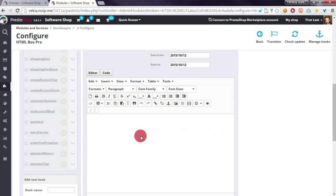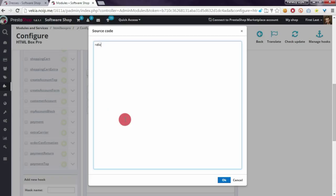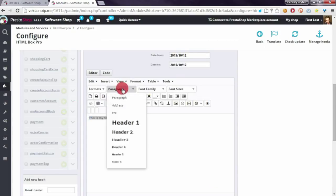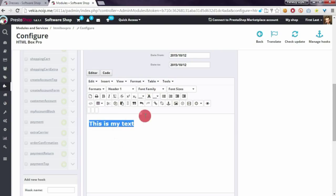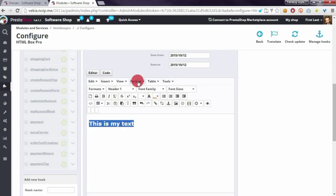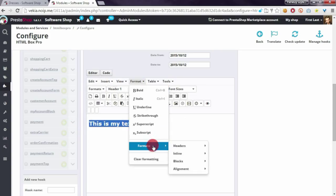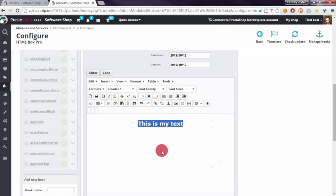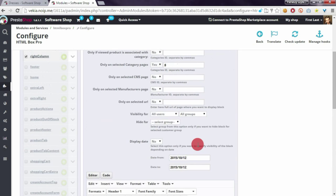Here I will put some code to display — for example, 'This is my text.' I will customize it a little: I will use header one, I will add a background color, I will change the text color to white, and I want to center it. So if I save changes...